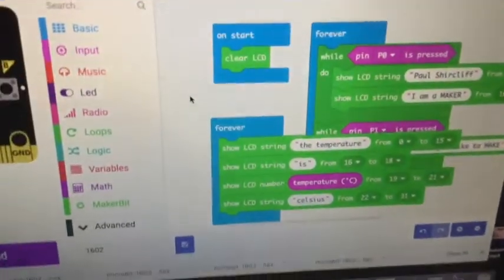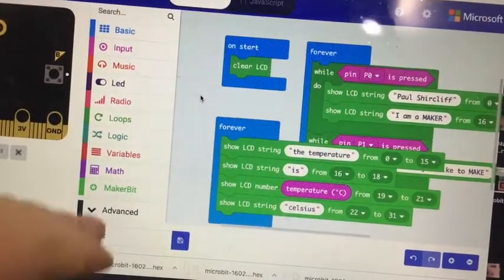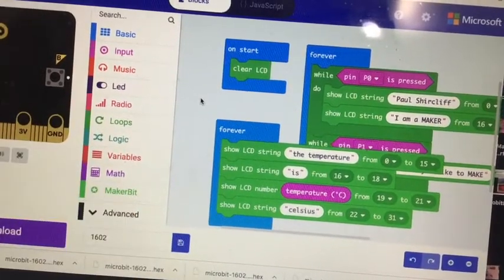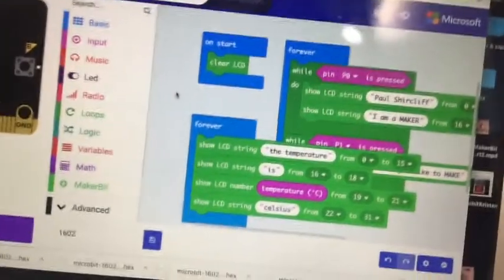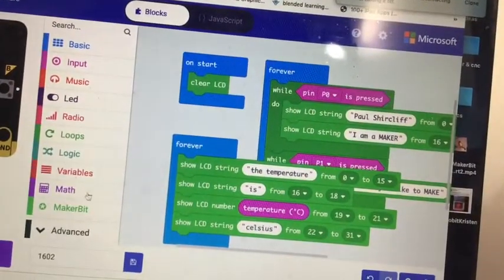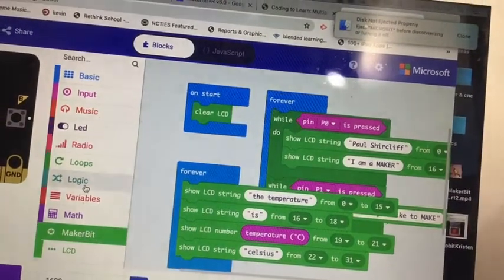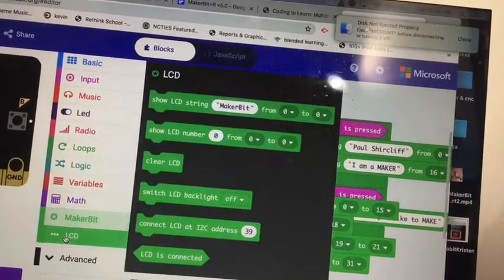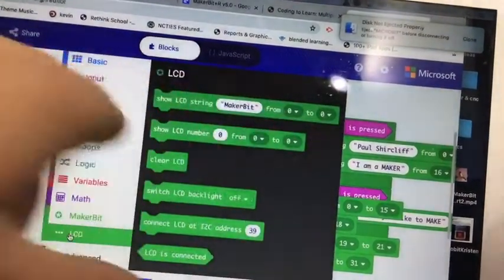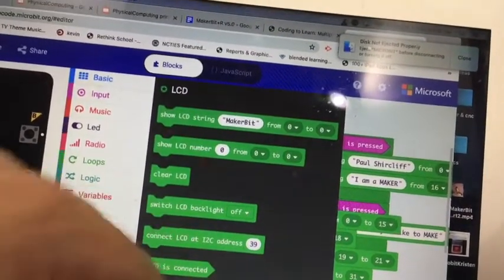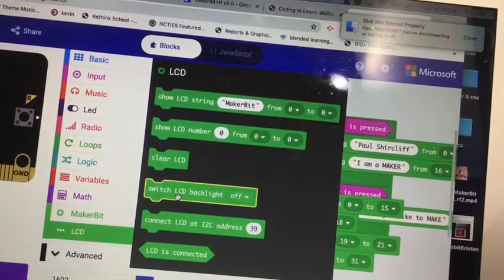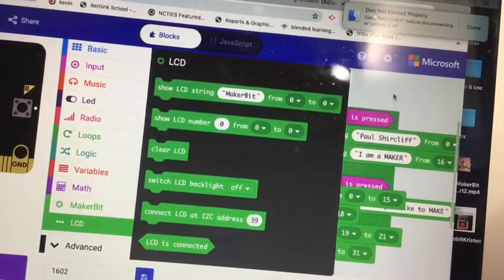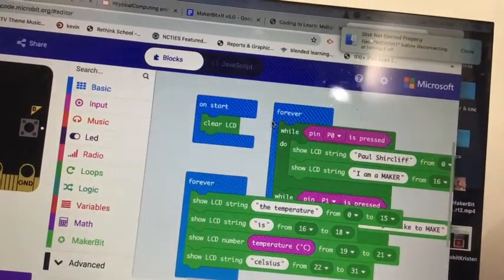So here is the code. You do have to get the maker bit extension because in the maker bit extension is something for a 1602 LCD, and there are the pieces that you can use. Here's the code I used: on start, clear the LCD.